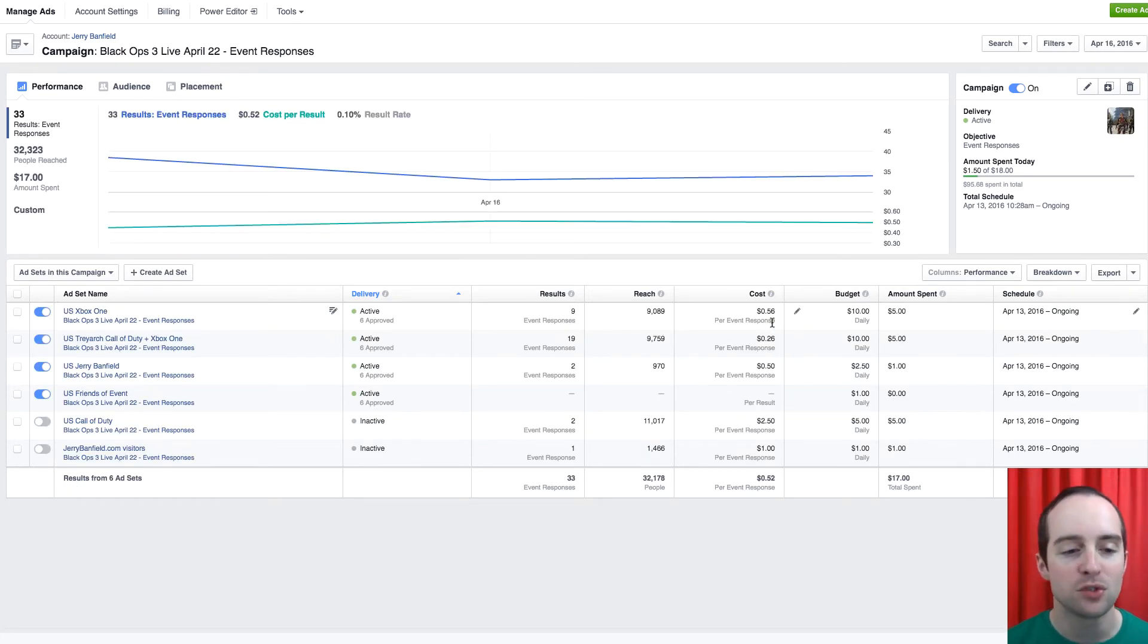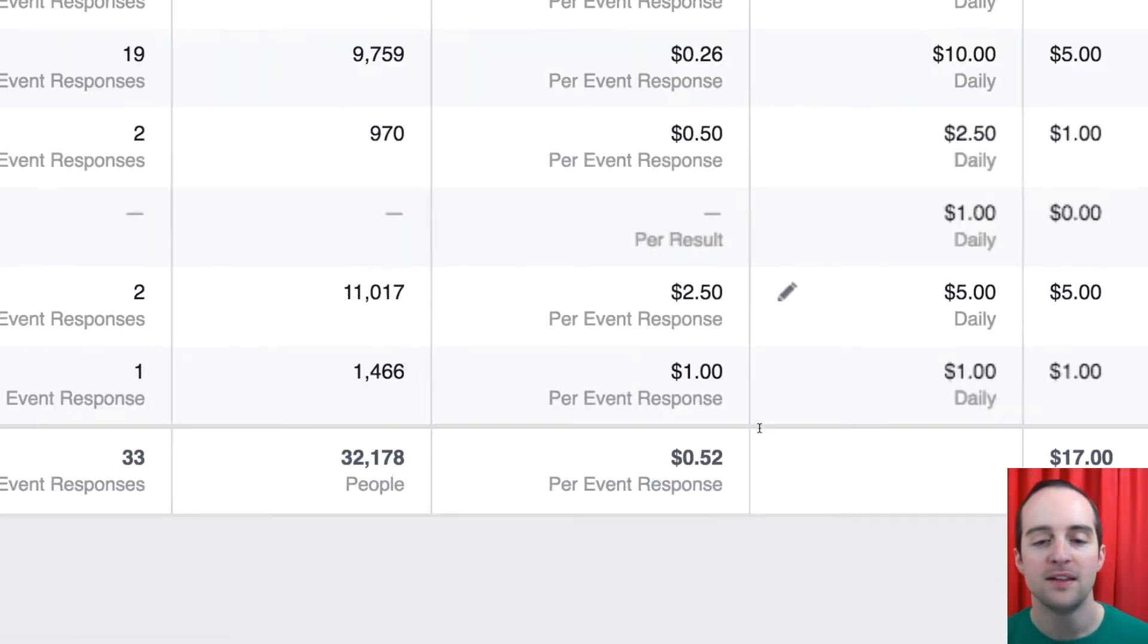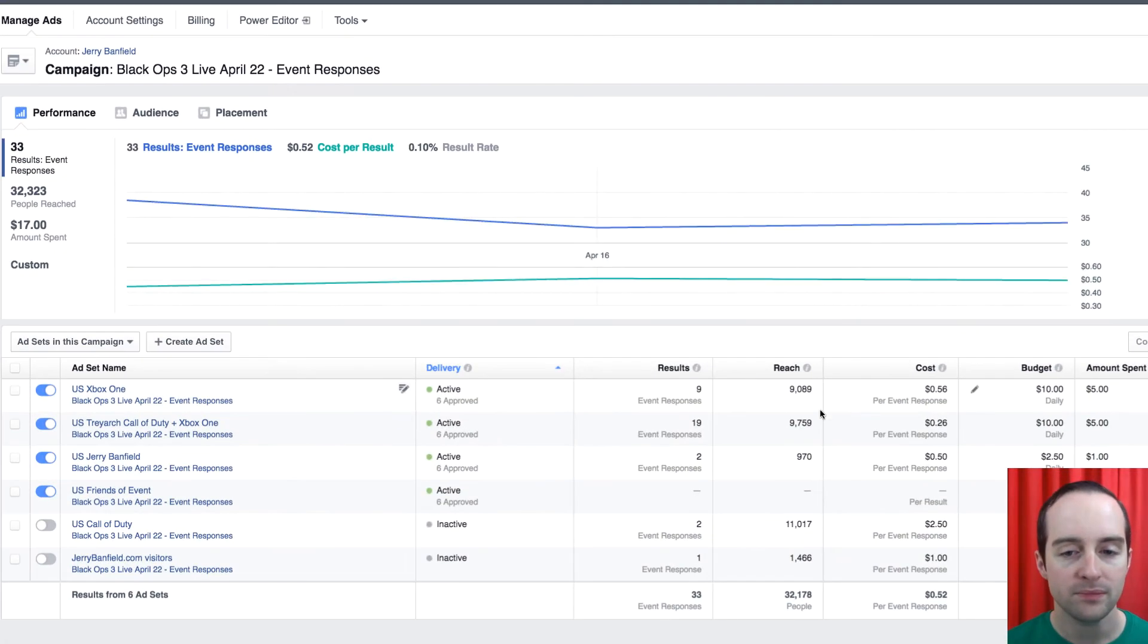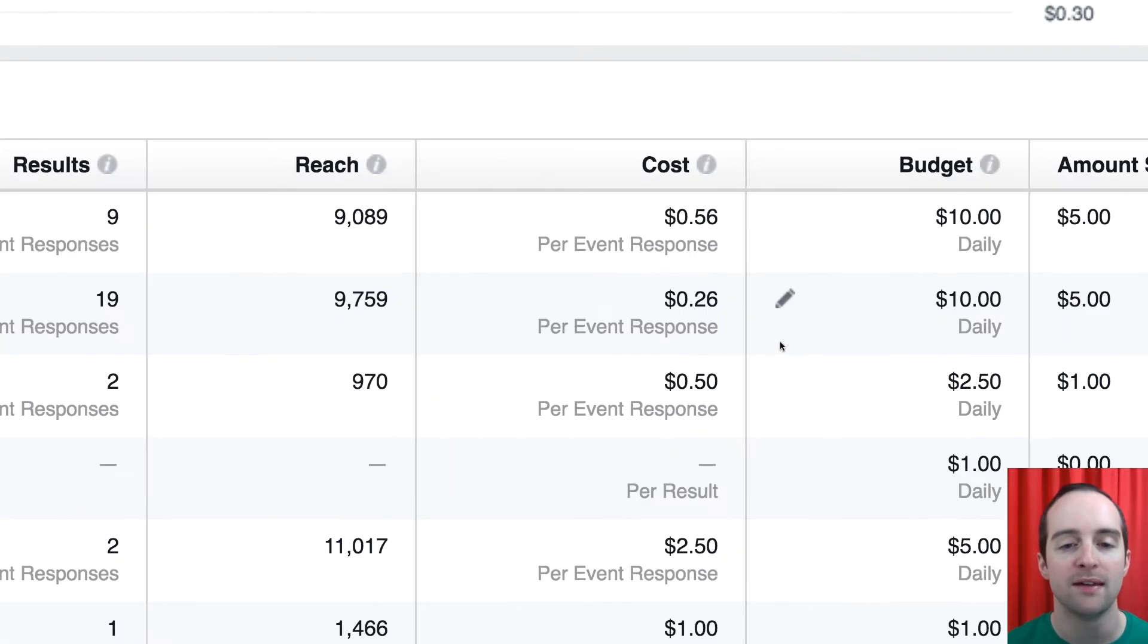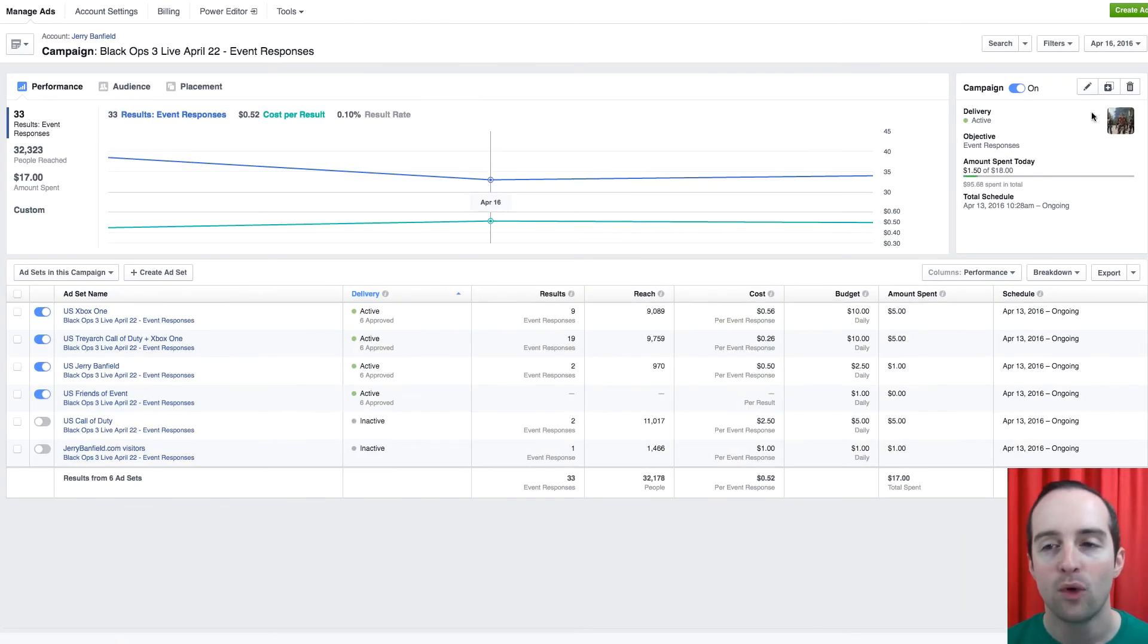Now, you can see some trends on this. You can notice here, the U.S. Call of Duty did very bad on this day also. And then each of these did pretty good again. So day by day, sometimes things will vary a bit.